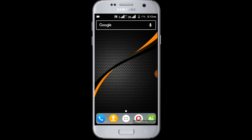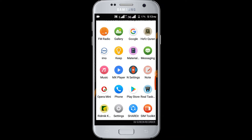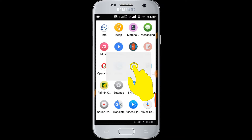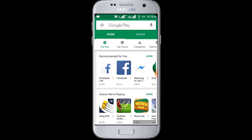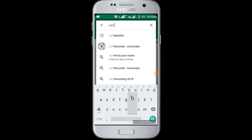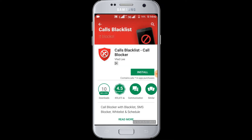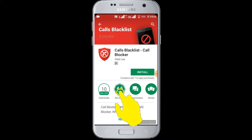First you need to go to Google Play Store for installing one application. Search in here for 'call block list'. Click on this application. You can see it's downloaded 10 million plus, rating 4.5. Now click on the install button.